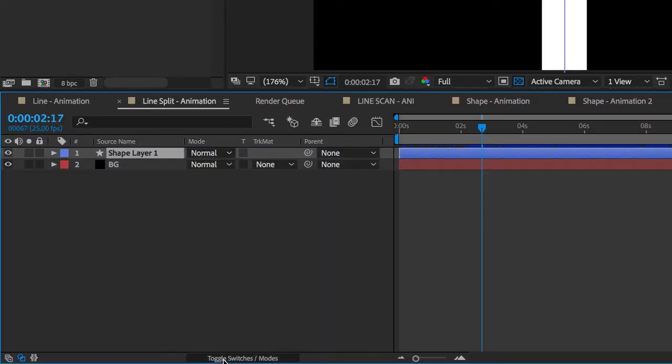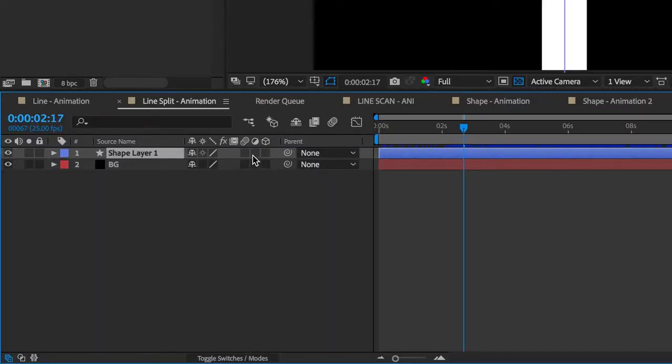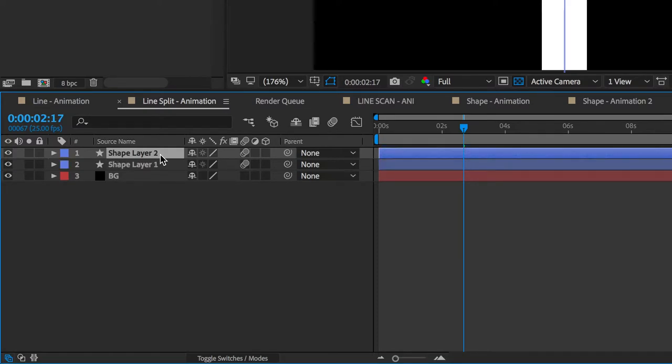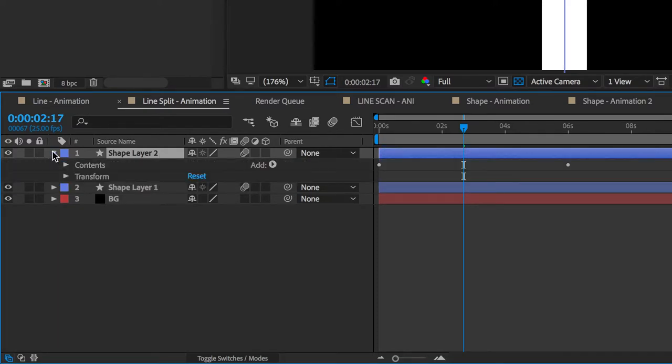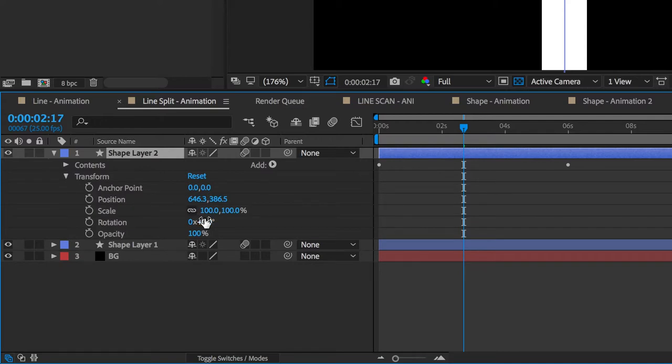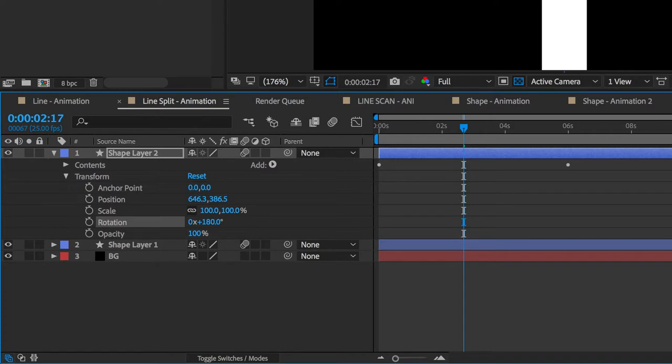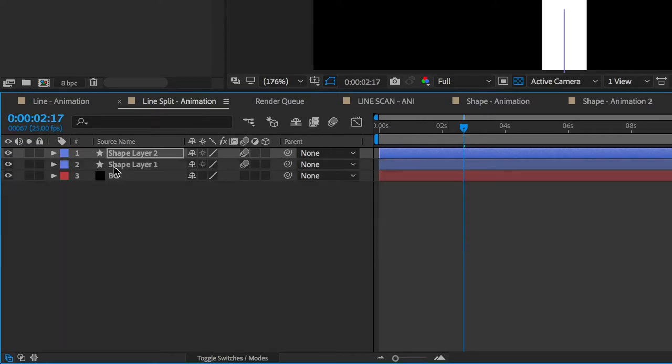You're then going to want to put on your motion blur. Once you've done that, duplicate your line shape layer. And then on your new shape layer, go to the transform drop down and under rotation you're going to want to type in 180. Select both your shape layers and press U.